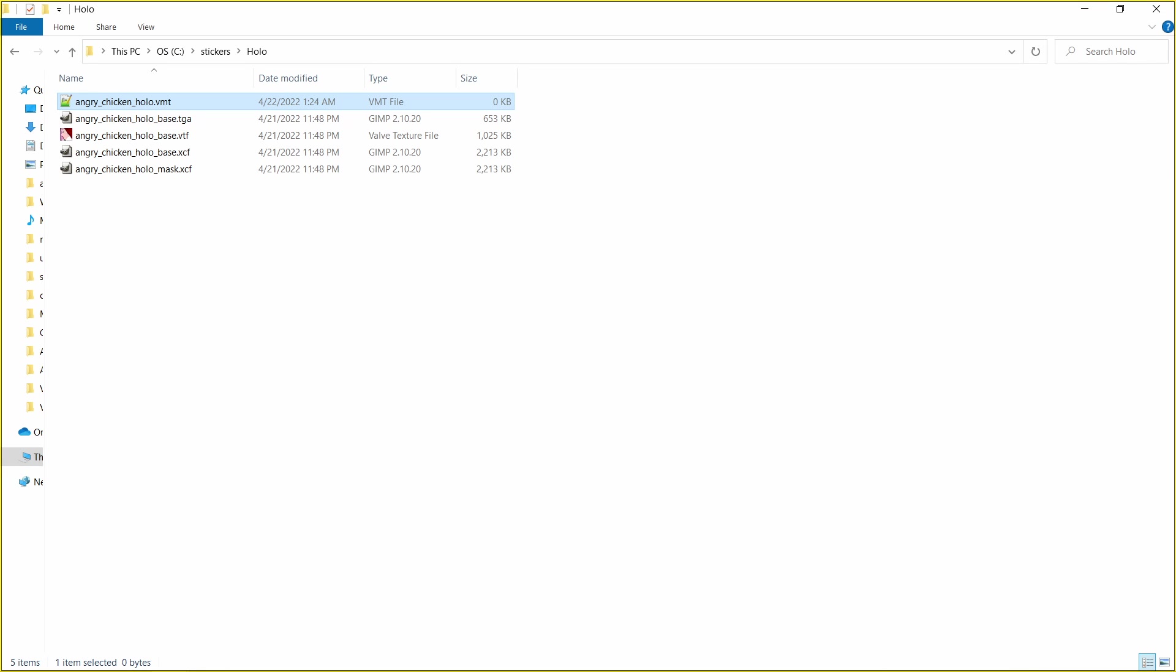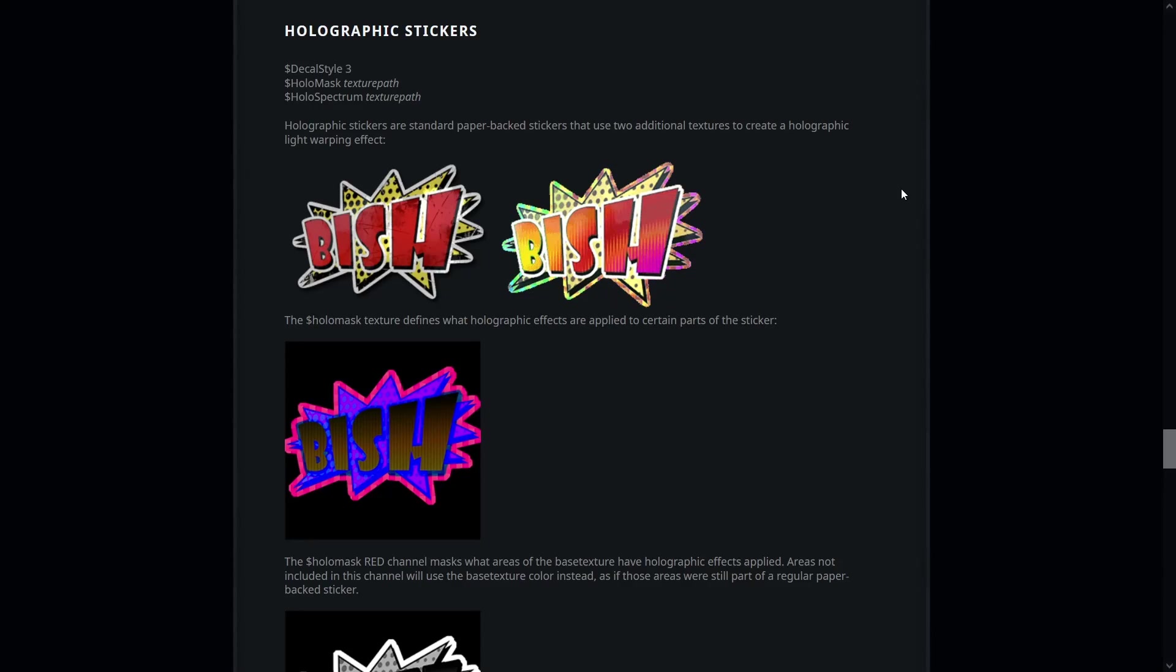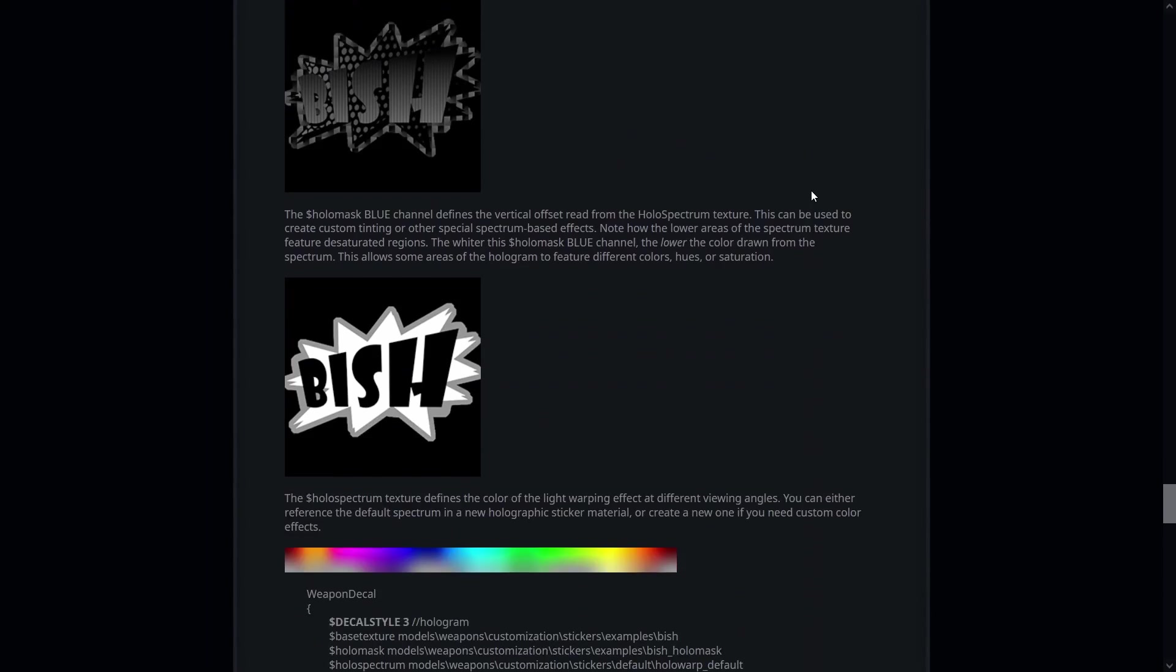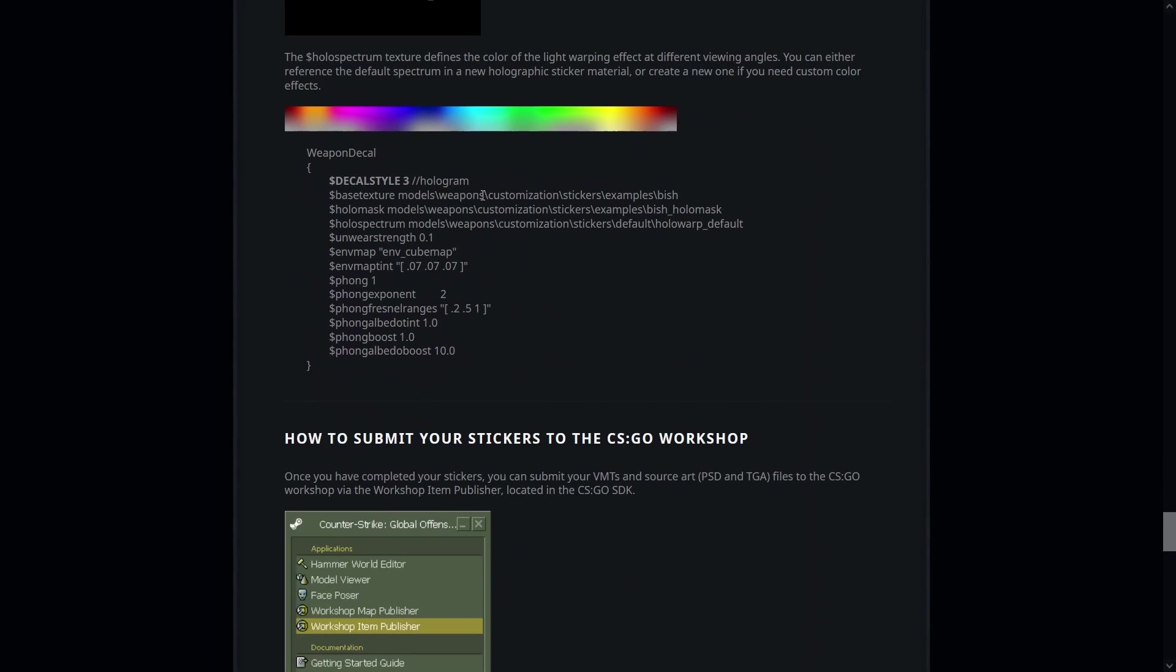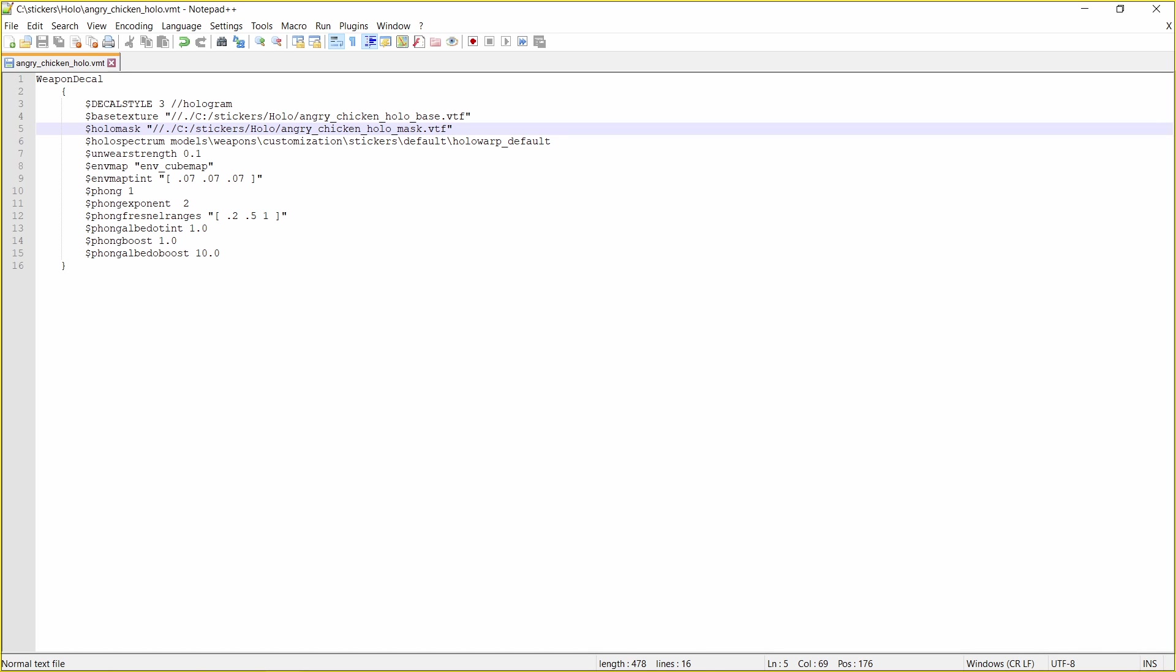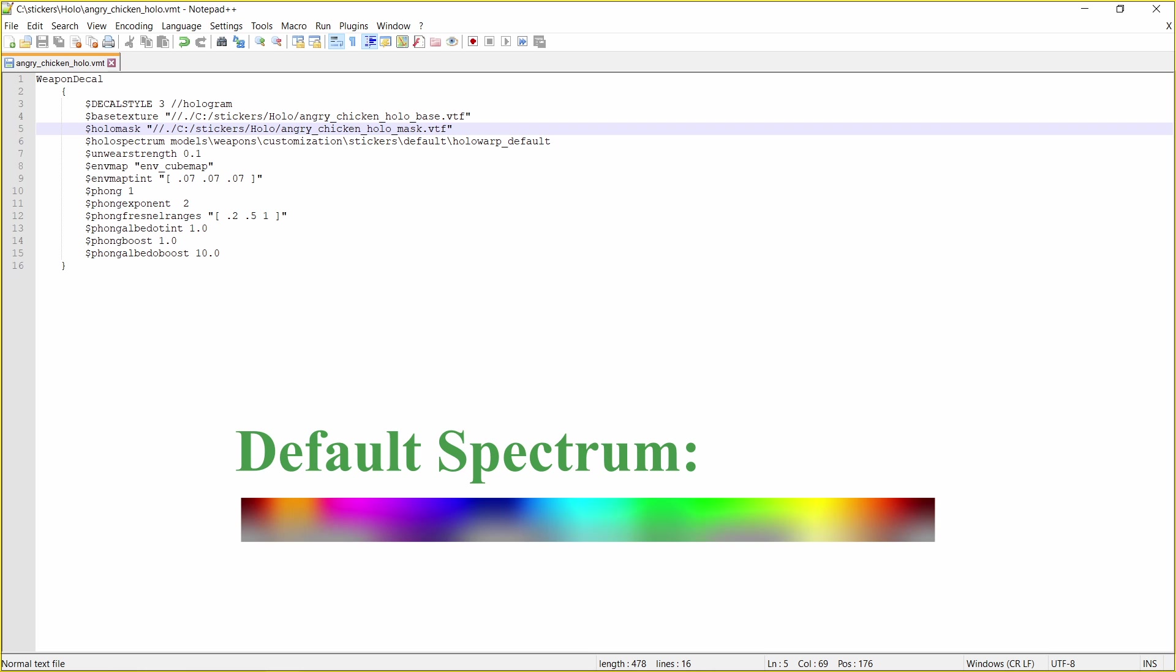It's time for us to create the VMT file. As we did with the glossy sticker we will copy the content of the VMT file from the documentation. But this time from the holoed sticker section. Paste the contents into the file. As you can see I have already modified the base texture and holo mask values to contain the appropriate paths of the VTF files. One more value that we'll change in the file later is the value for the holo spectrum. The current value is the default spectrum provided by the game in case you haven't created any custom color spectrum.